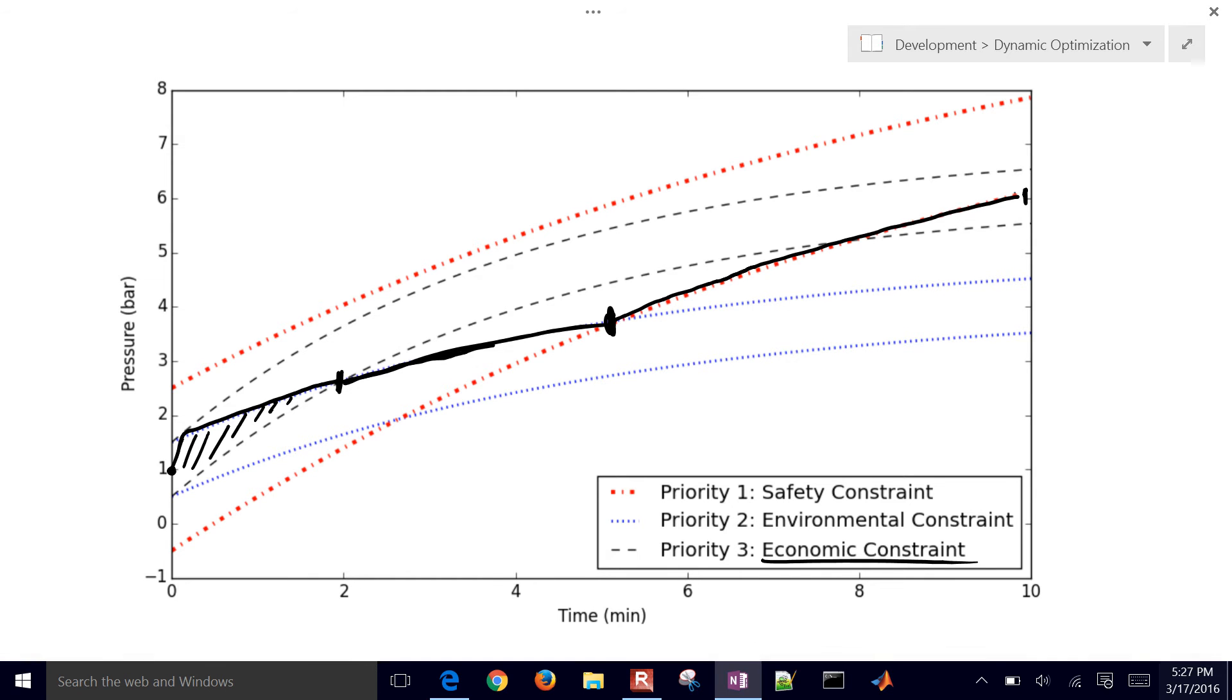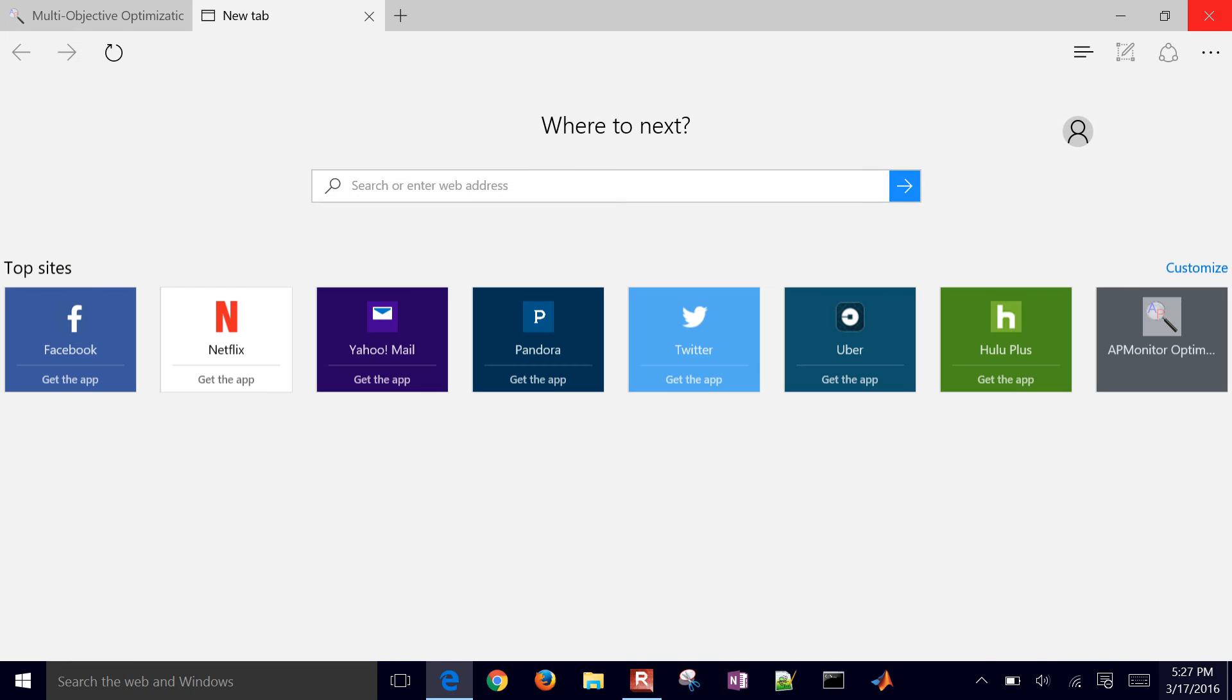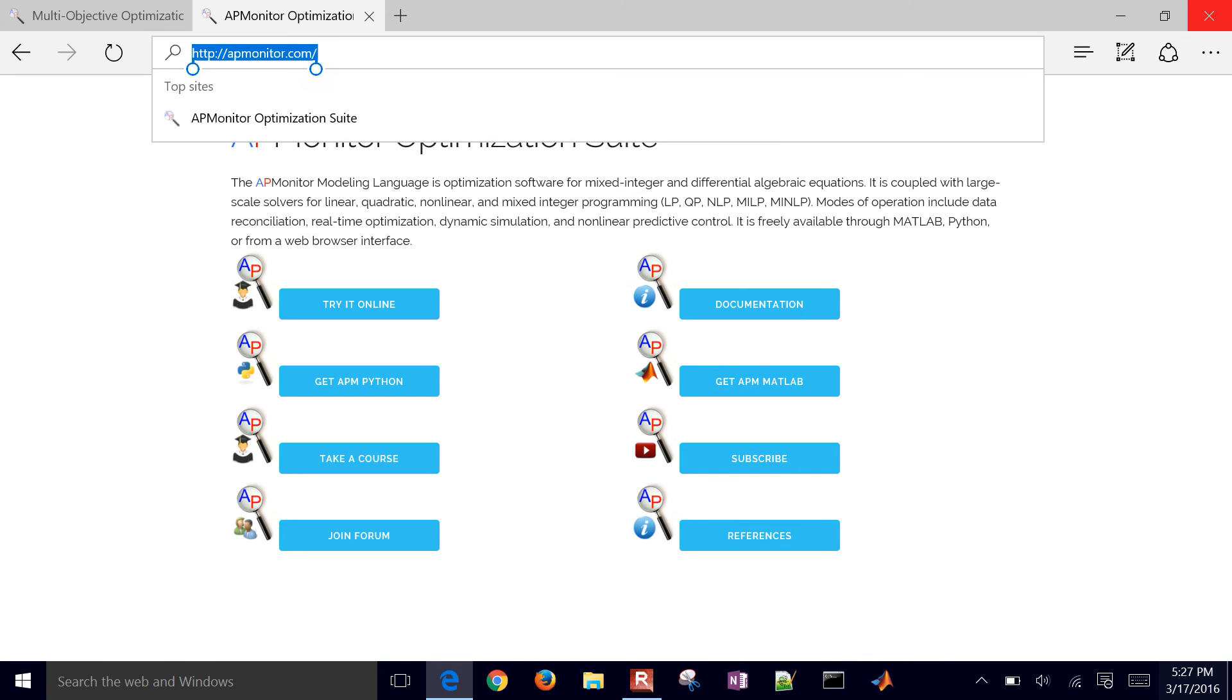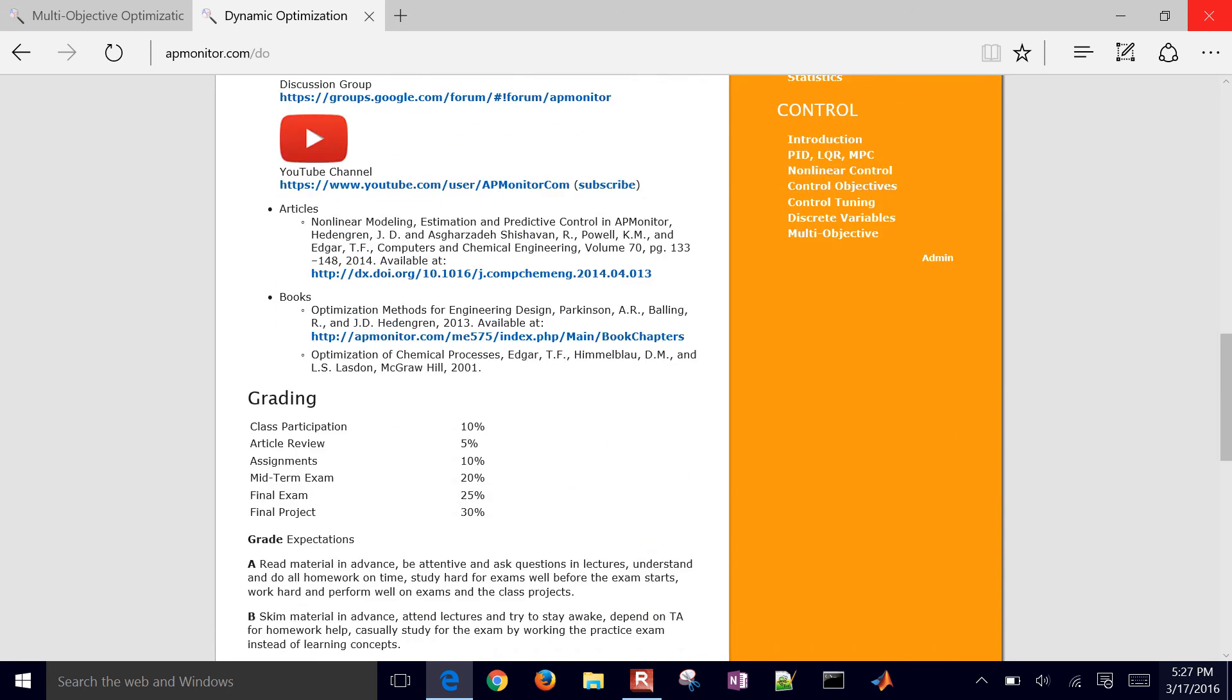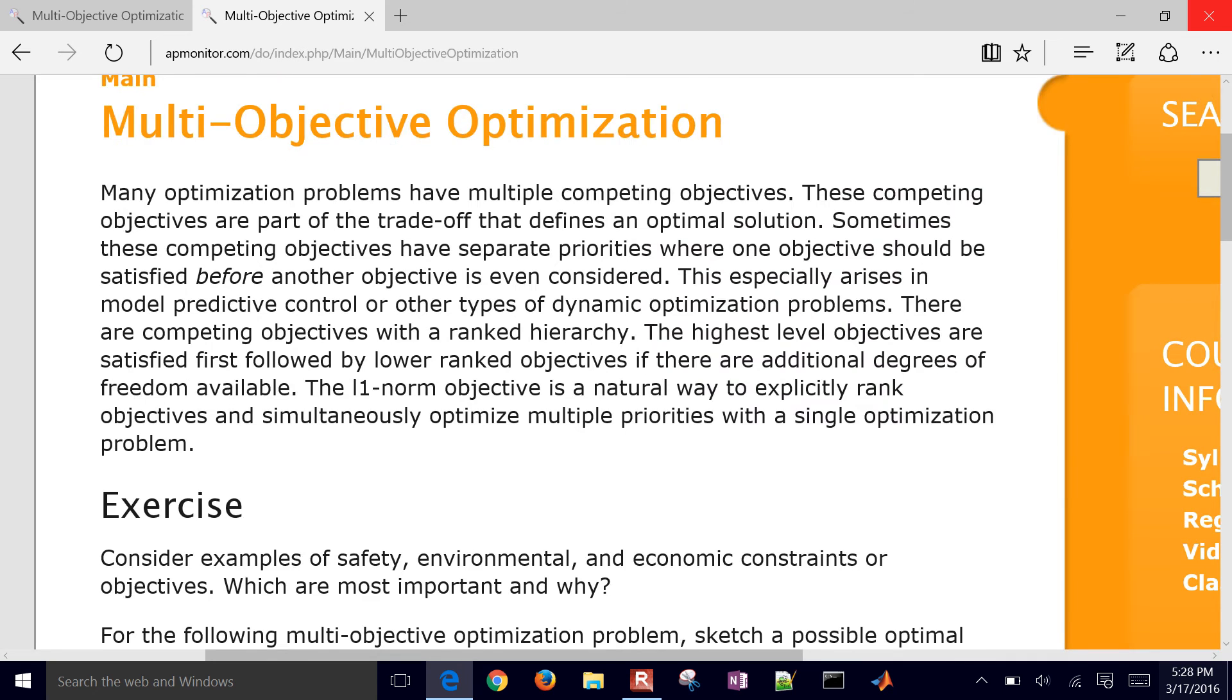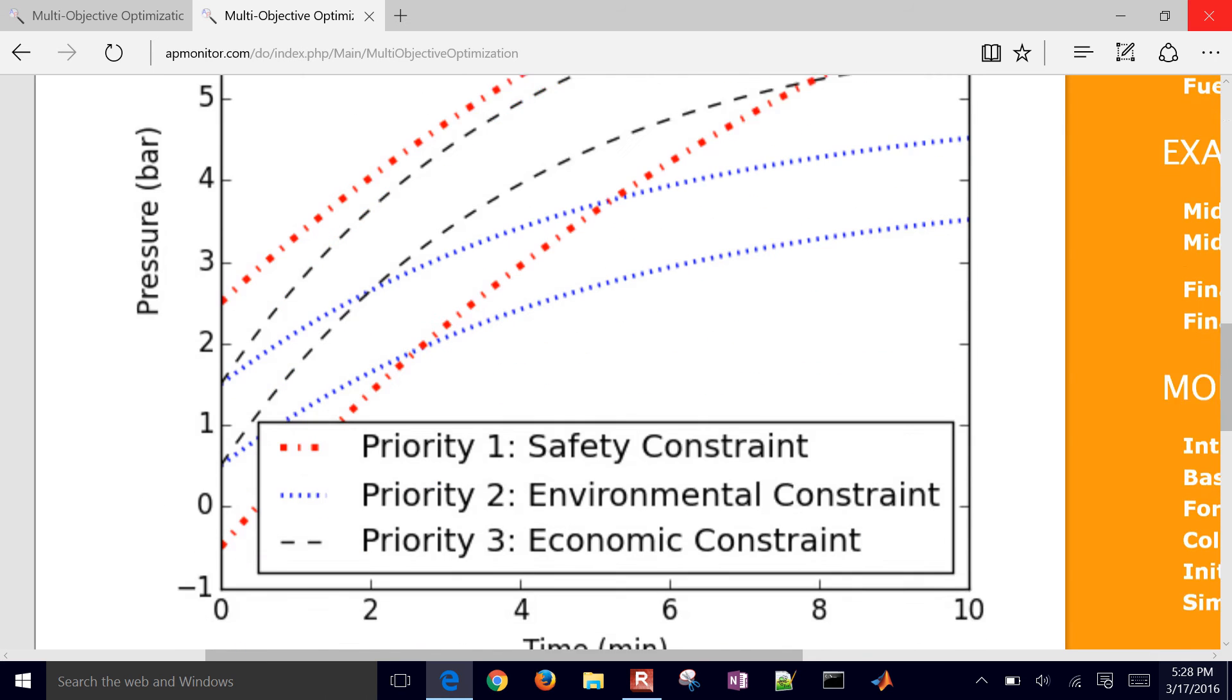So let's go ahead and implement that in practice. If you come to the course website, we're just going to go to apmonitor.com, and then go to slash do for dynamic optimization. And then on the very right, if you go down to multi-objective, we're going to visit this link, and it has this problem here with this exercise and this worksheet here.